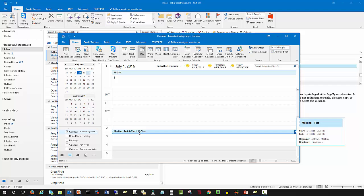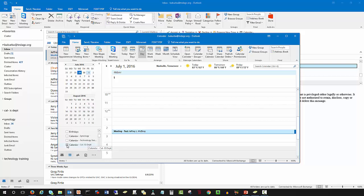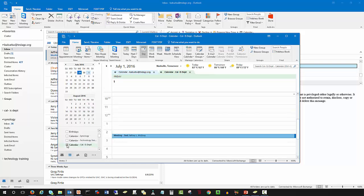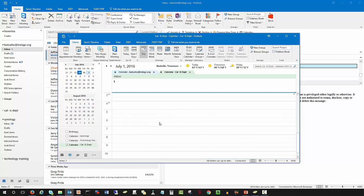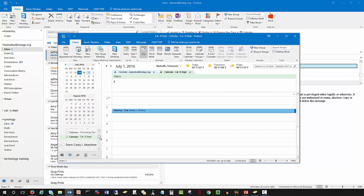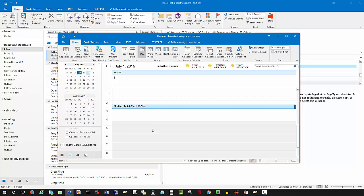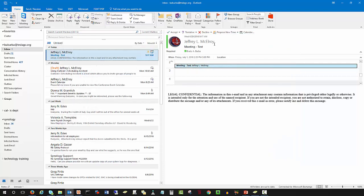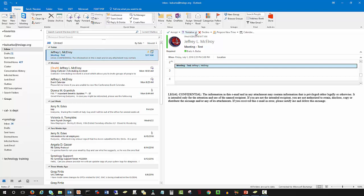I could also select another calendar that I'm assigned to and check for any additional conflicts at that time. Based on the personal calendar, looks like I'm free and clear. The menu options available are: Accept, Tentative, and Decline — all with the same sub-options: edit the response before sending, send the response now, or do not send a response. If you want to reply as tentative to the organizer, you can send it as tentative — it is not confirmed as accepted or declined.